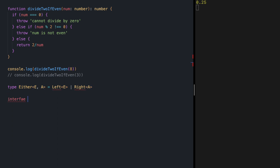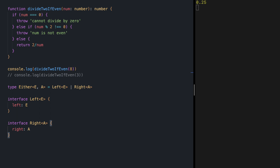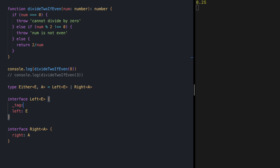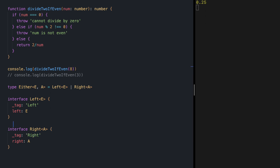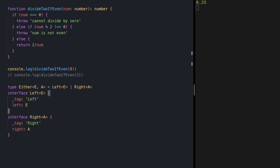Next, let's define Left and Right. Left of E is simply going to wrap a value of type E, and Right is going to wrap the value of type A. We need to do the same thing we did with Option — add something to distinguish between Left and Right at runtime. We are doing this with the tag property.